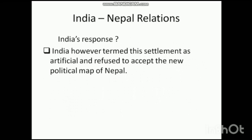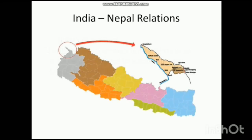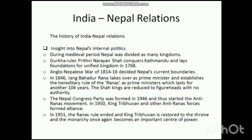India responded to Nepal's new political map by terming this settlement as artificial. India refused to accept the new political map of Nepal and invited Nepal for talks over the issue. The red circled region visible on the map is the disputed region, which extends from Limpiyadhura to Kalapani.